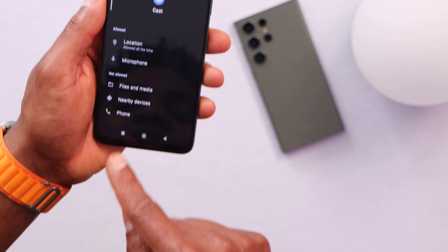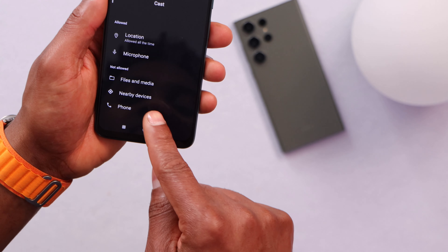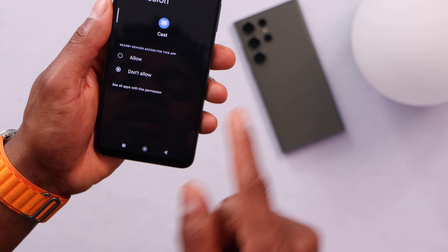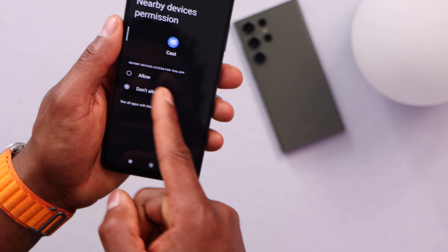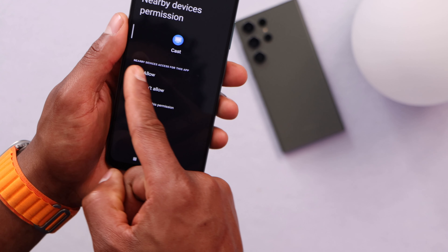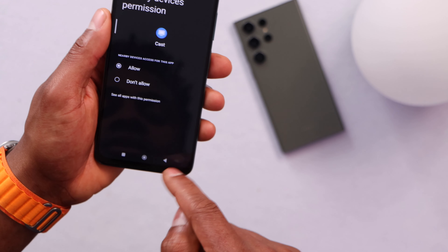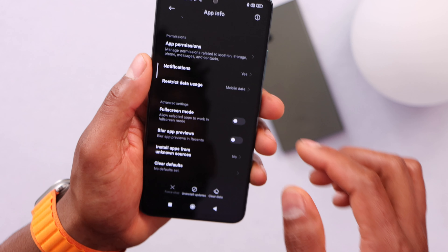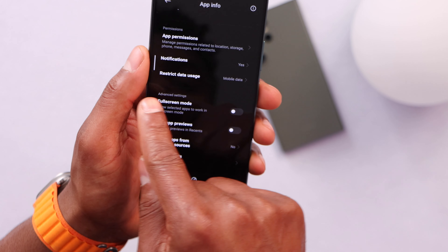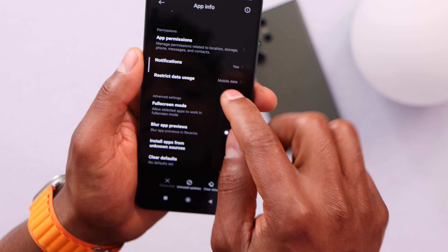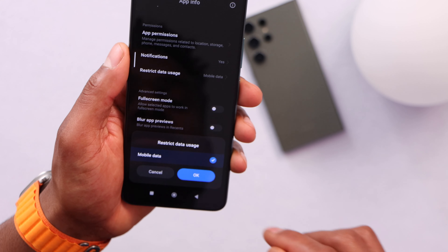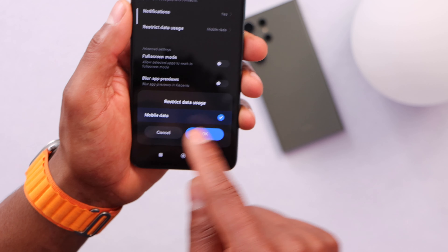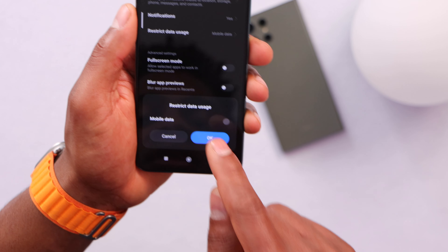Now click on Nearby Devices and allow that setting. Just click Allow, then go back. Then click on the setting Restrict Data Usage, and make sure that setting is off. Then click OK.